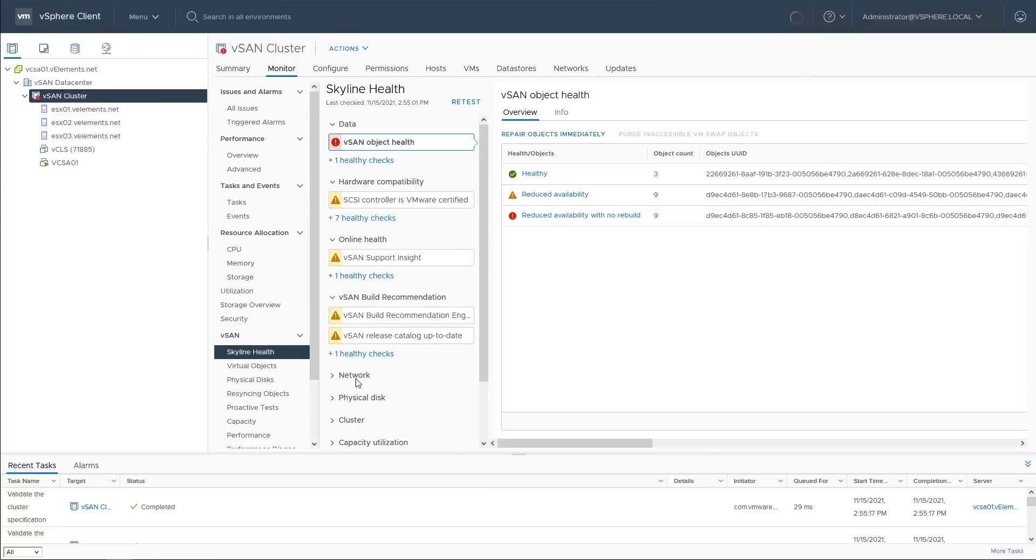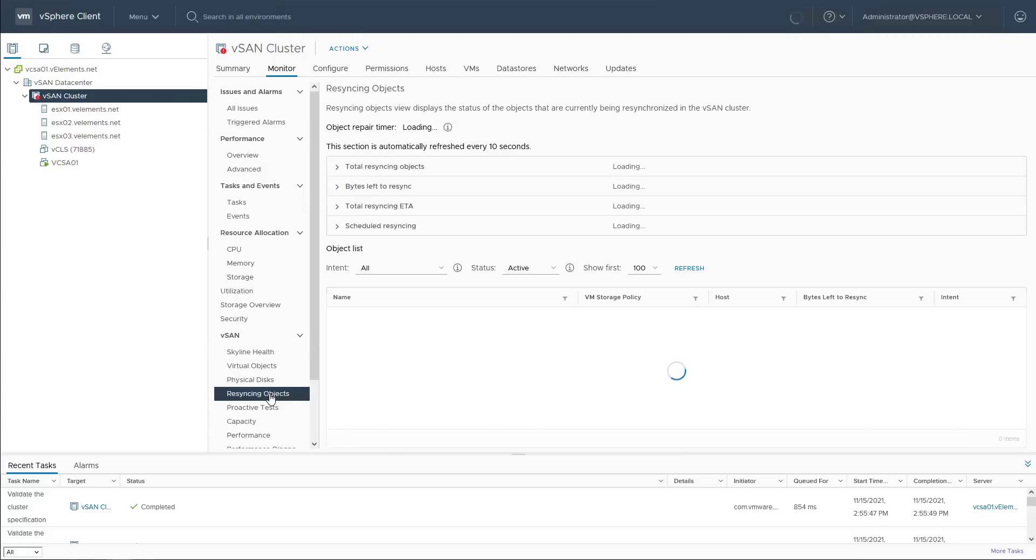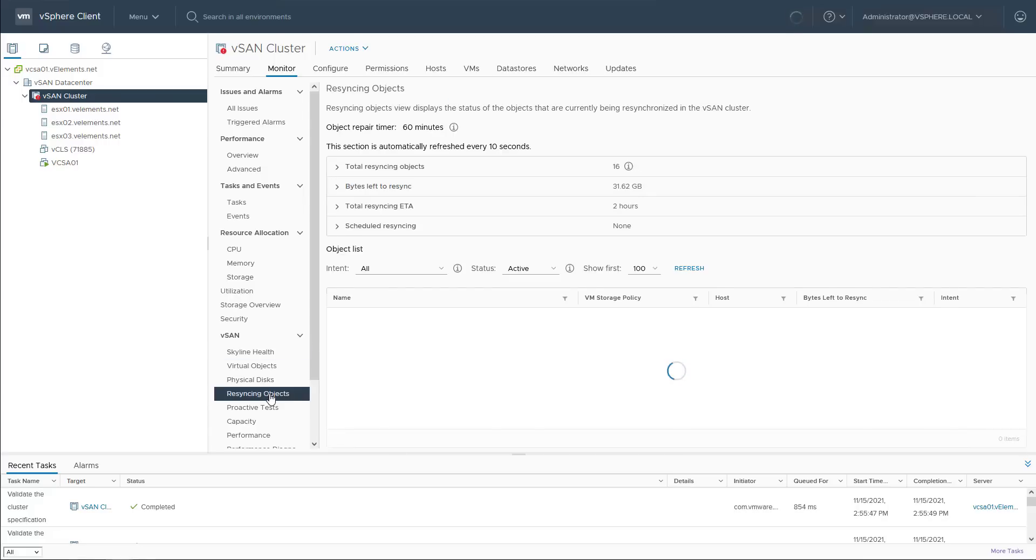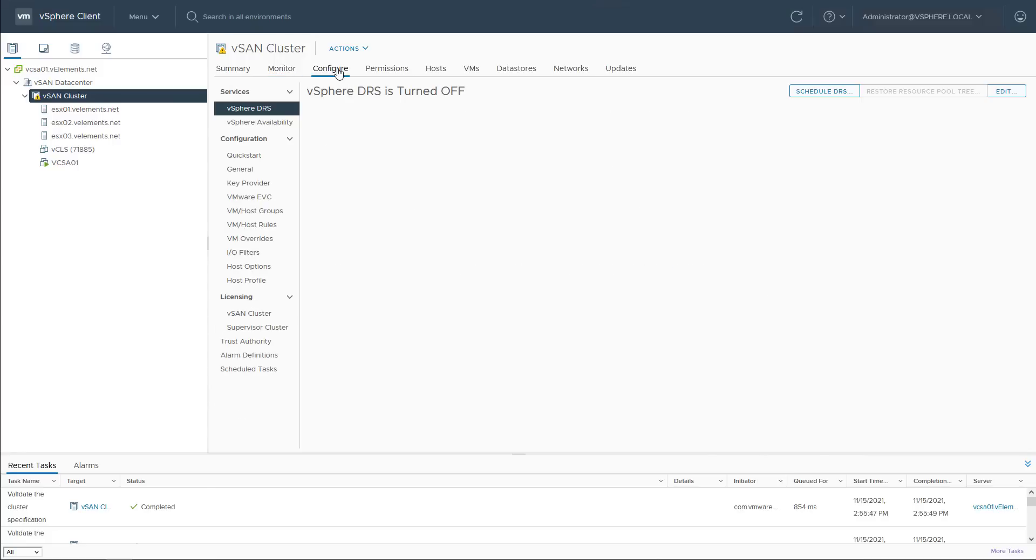Under resyncing objects, you can see the vCenter object are started to resync, which takes around three hours to get completed and I'm not going to keep you waiting. To have a stable, balanced environment, you need to configure vMotion and enable vSphere HA and DRS on a cluster too.